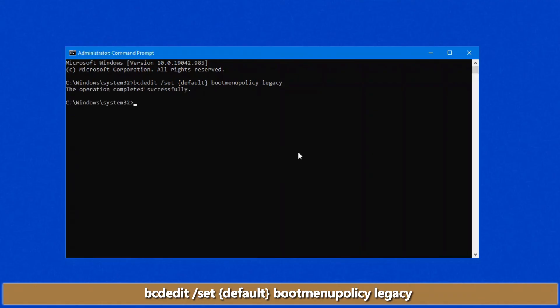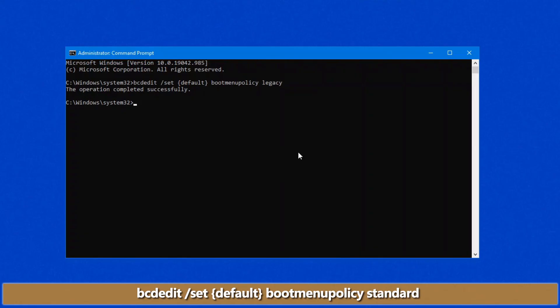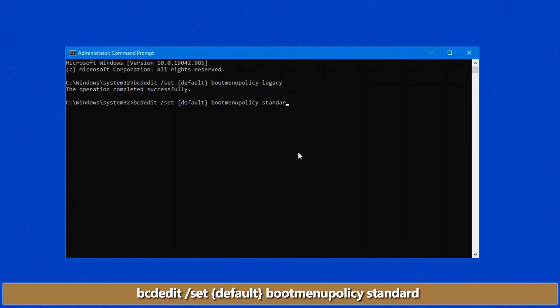Now, once that's set, when you reboot, it'll bring up the F8 boot menu options. If you don't want that anymore, it's the same command bootmenupolicy, and you replace legacy with standard. And that'll set it back to the Windows 10 boot menu.